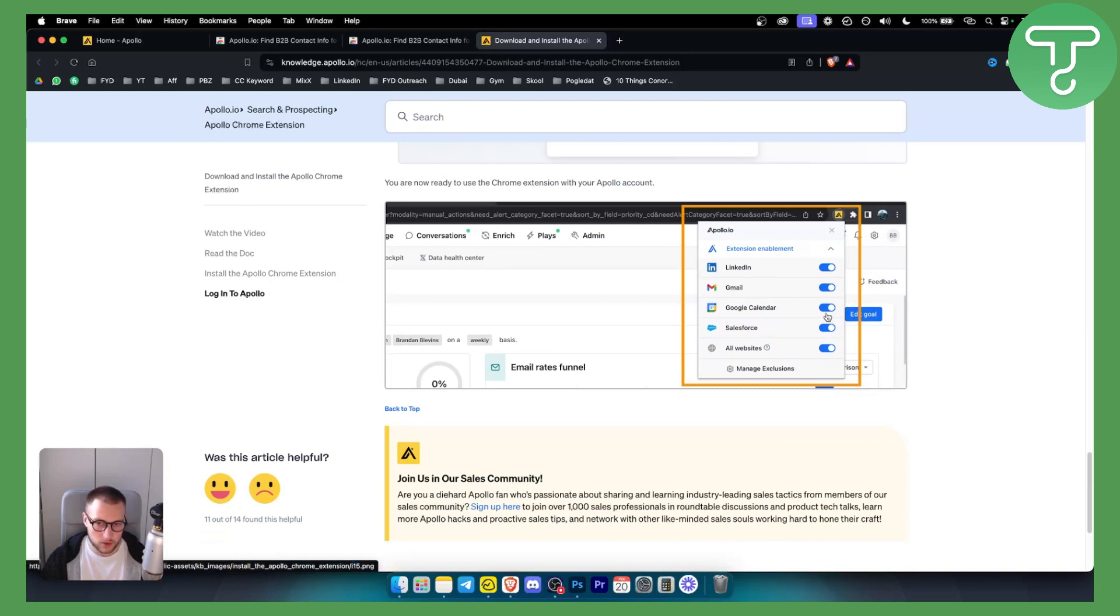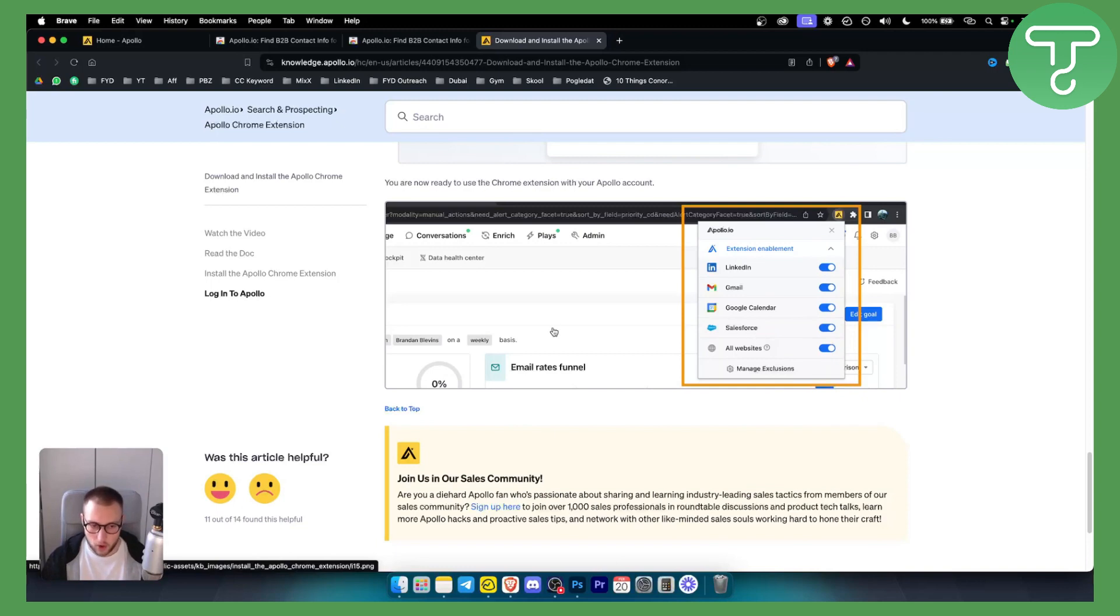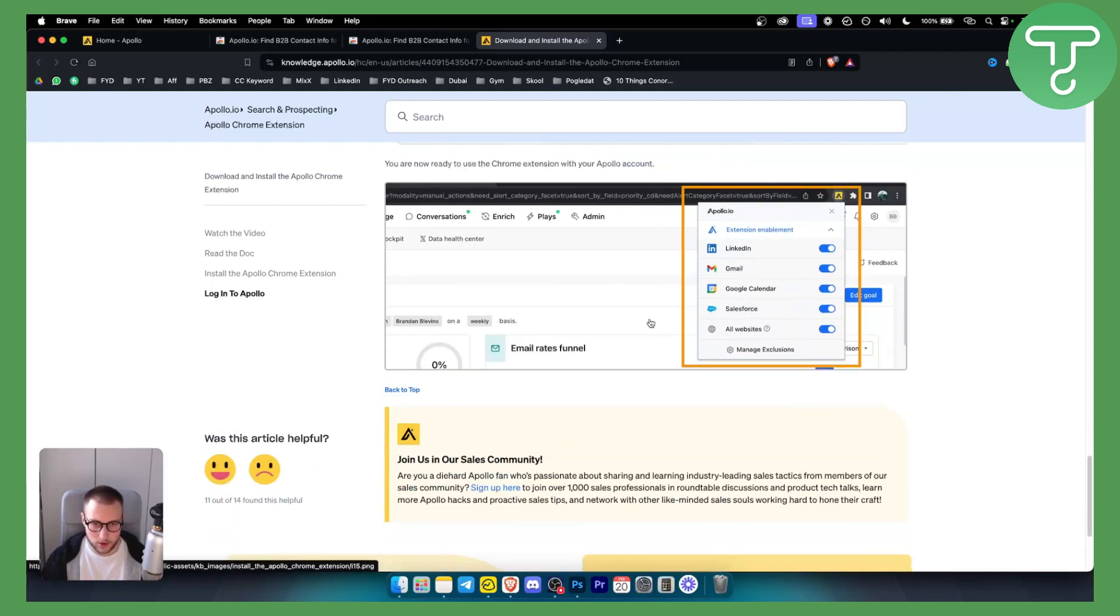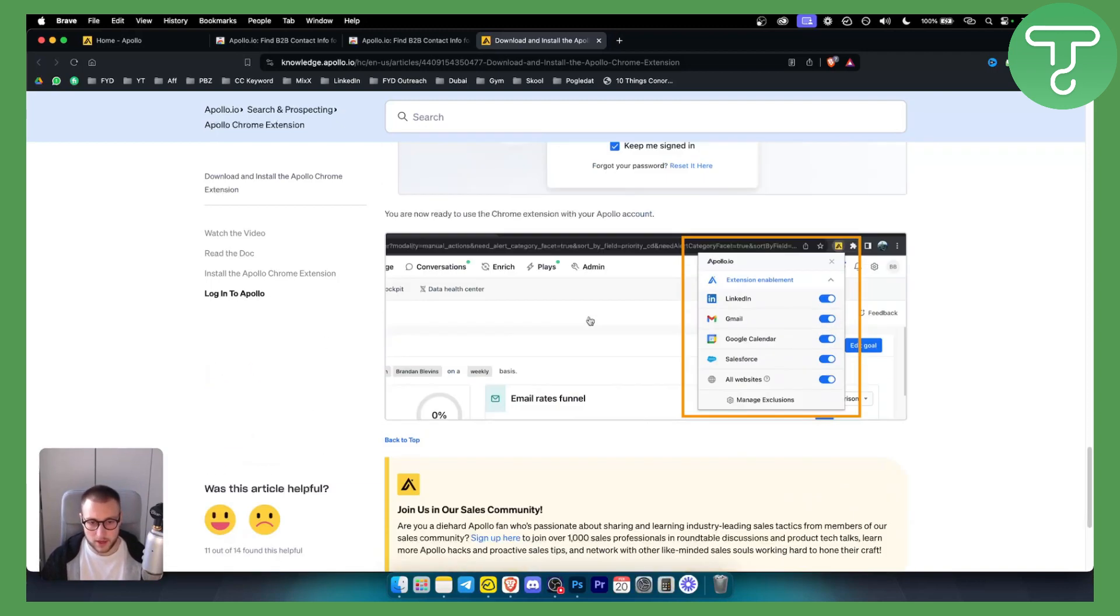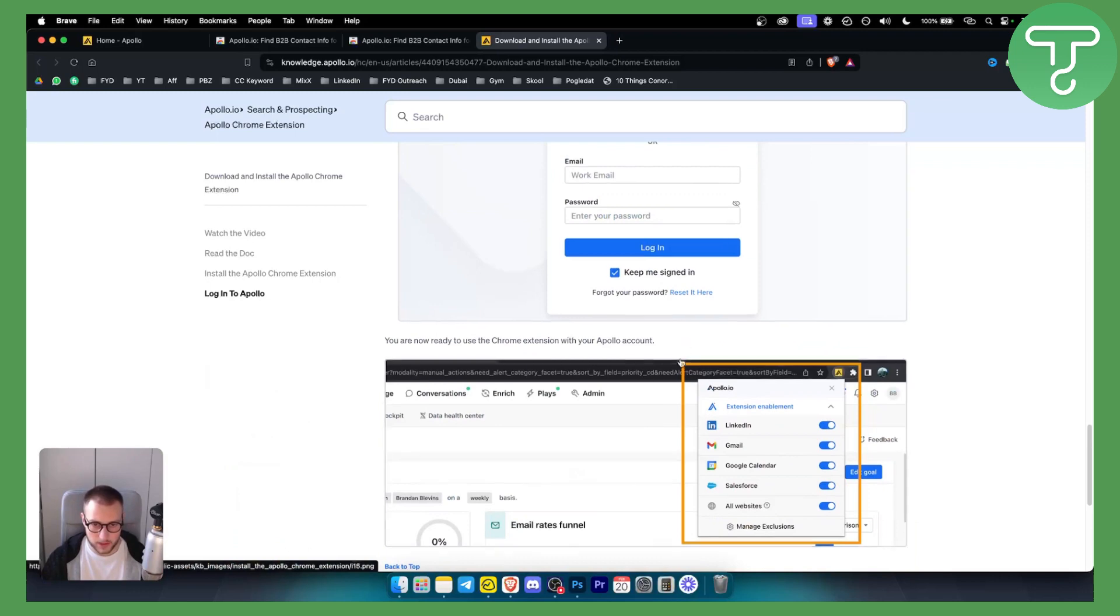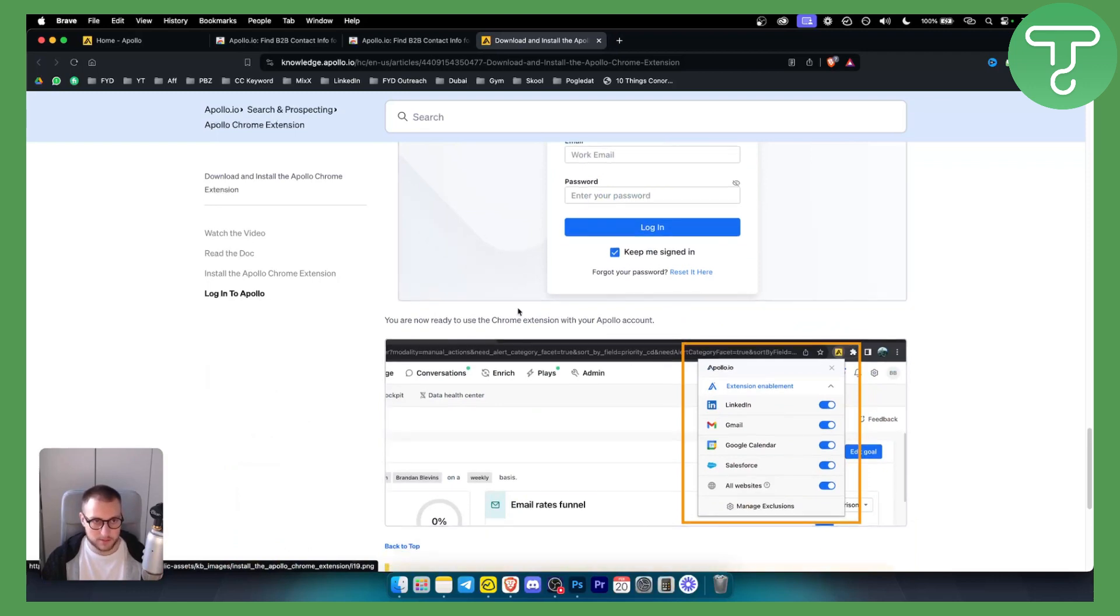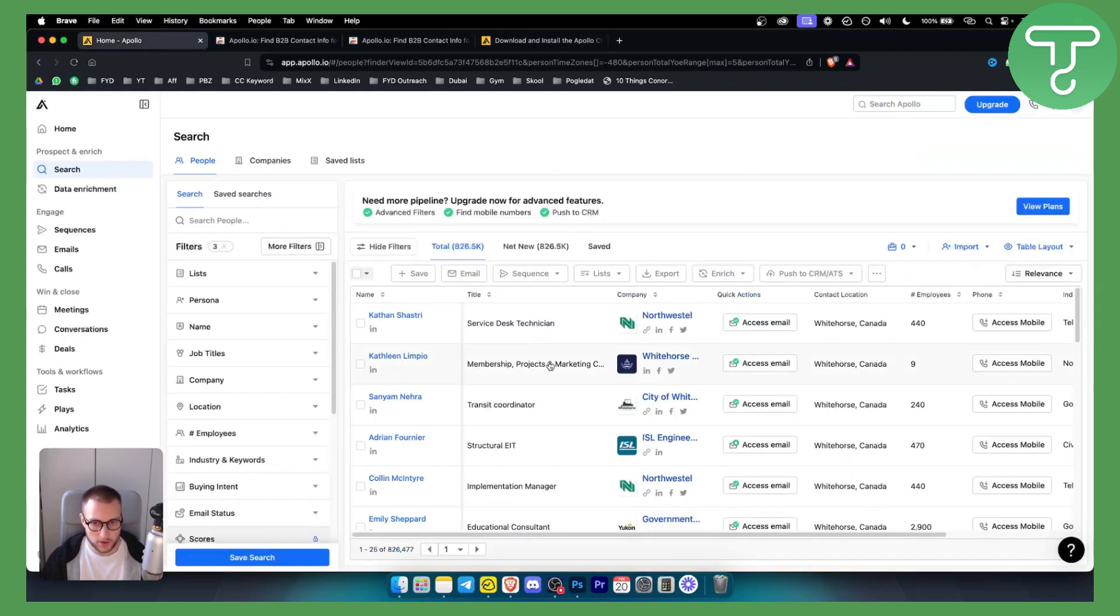Here you can enable LinkedIn, Gmail, Google Calendar, Salesforce, Google, all websites and this will pretty much track all the websites that you're visiting and it will also track your leads as well there. So that's what you want to do and how you can install that Apollo I.O. Chrome extension.